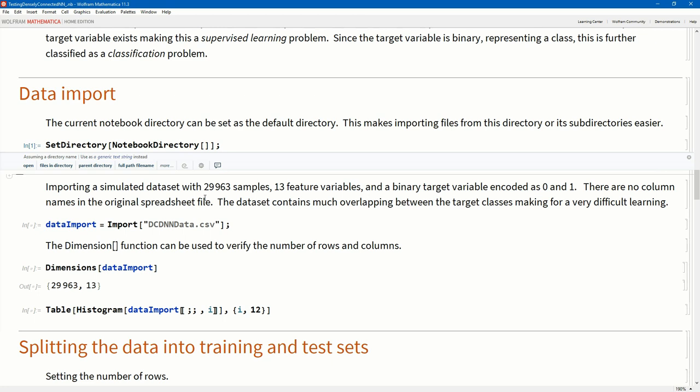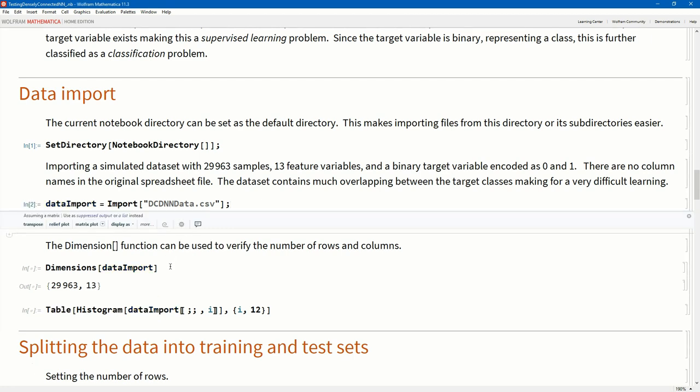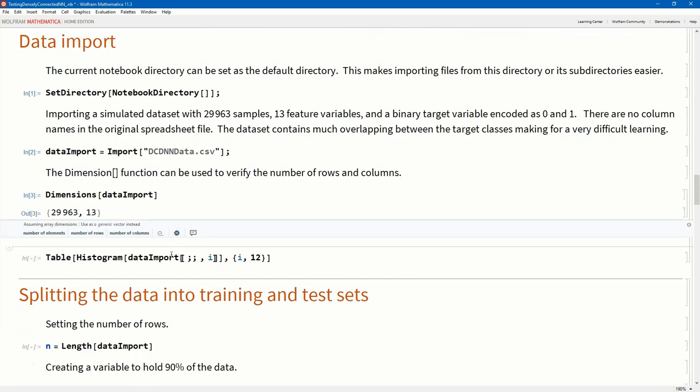The data set that we're going to work with contains 29,963 samples over 13 feature variables. The feature variables are coded 0 as 1, so this makes it a classification problem. This is an example of supervised learning. This is a very difficult data set. There are many overlaps in this data. I'm going to import that just with the import command. This data set does not contain any column headers, so I can just import that as such. Let's have a look at the dimensions. There it is, 29,963 rows over 13 columns.